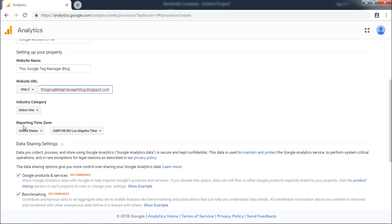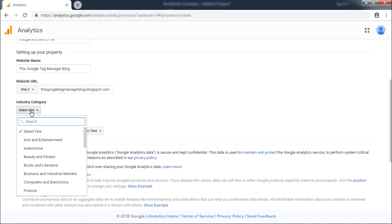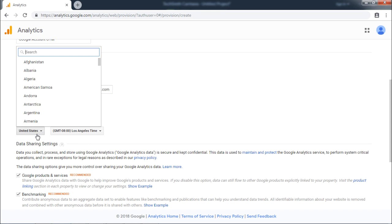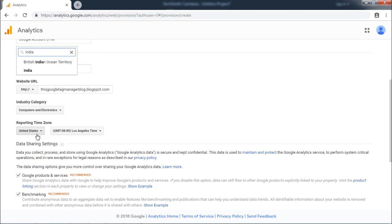It is important to specify the category of your website. I will select Computers and Electronics. Select the relevant time zone.